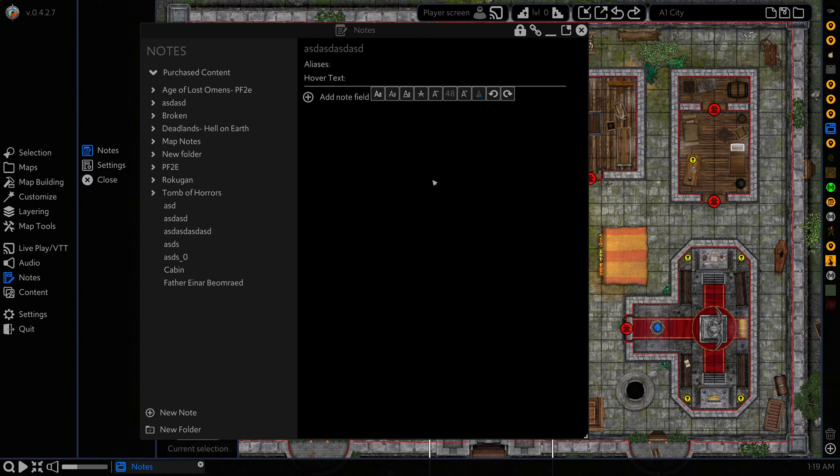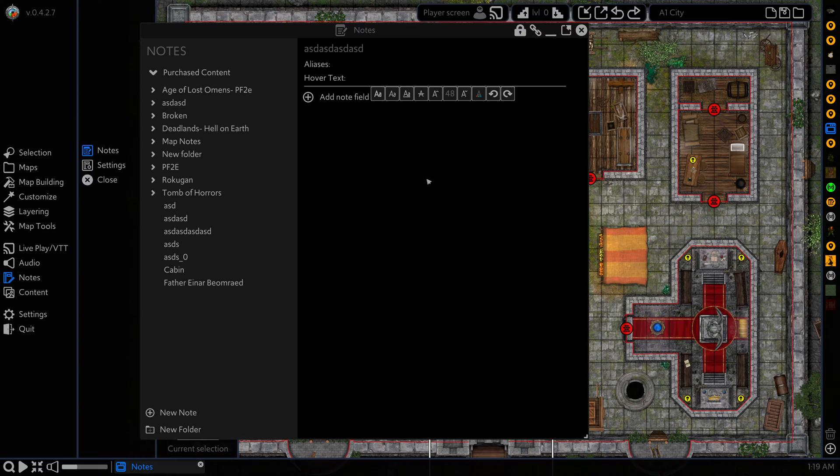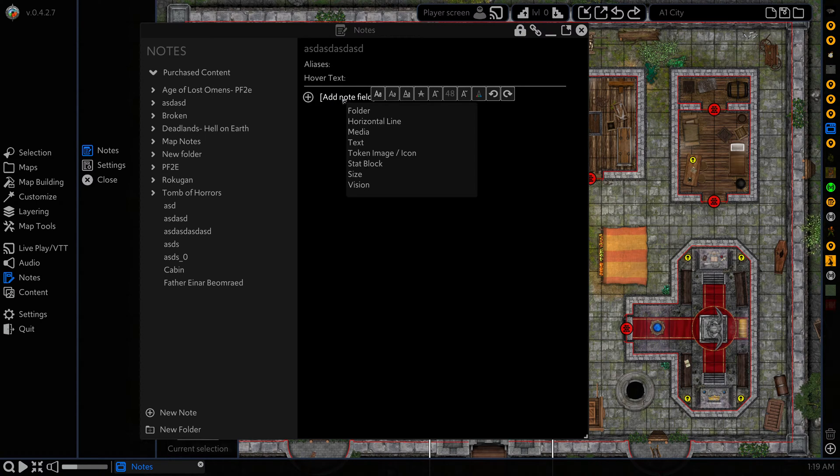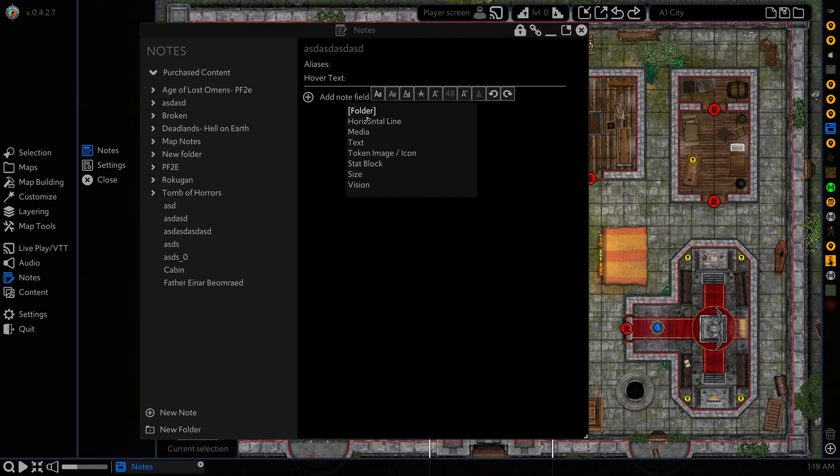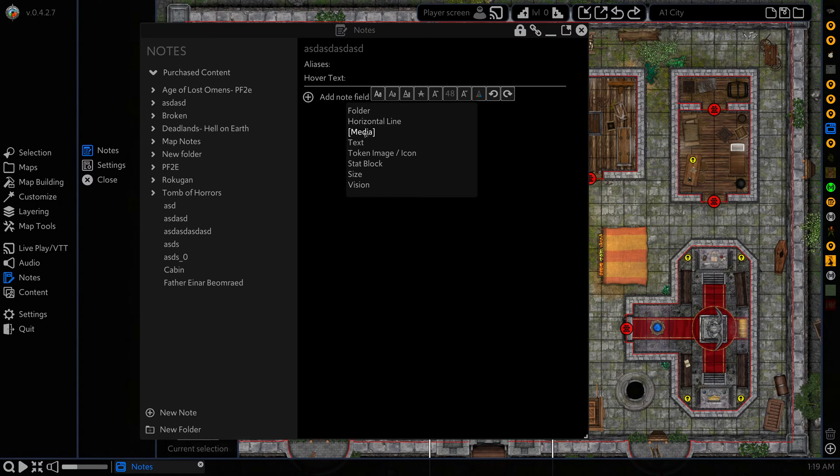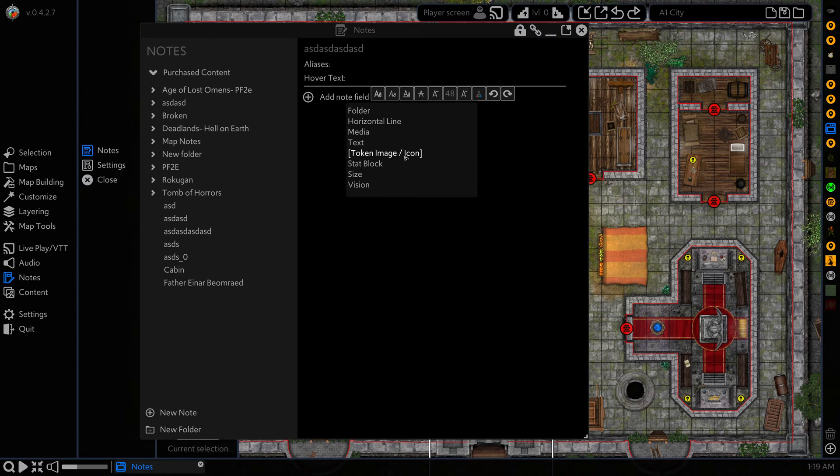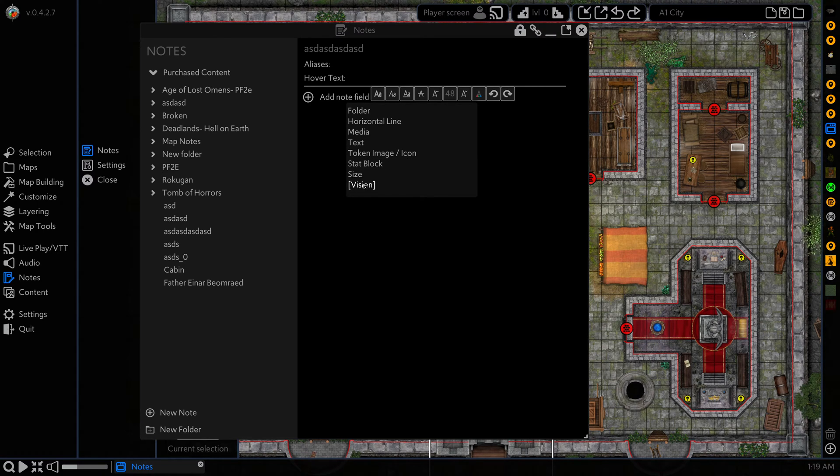Notes are made up of a number of different fields which we can customize. We're going to click on add note field and you can see we have these options: folder, horizontal line, media, text, token image or icon, stat block, size and vision.